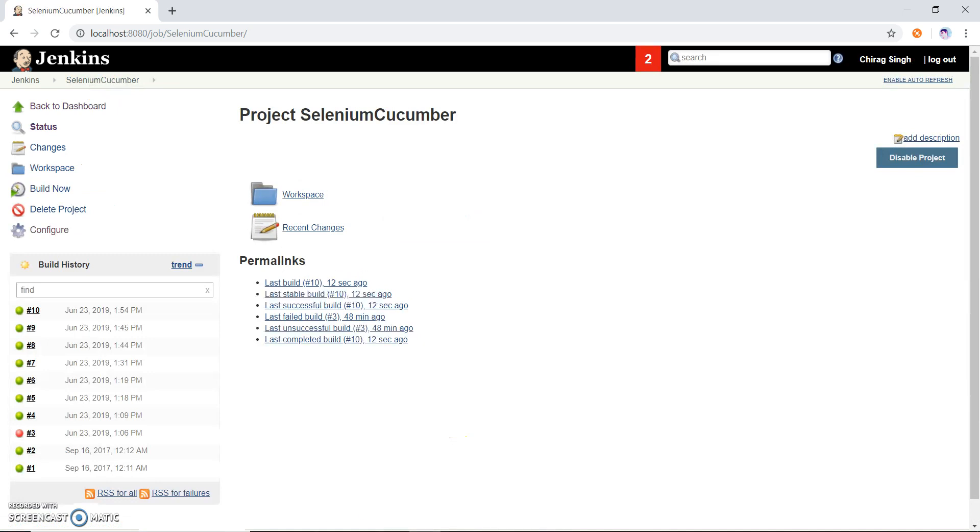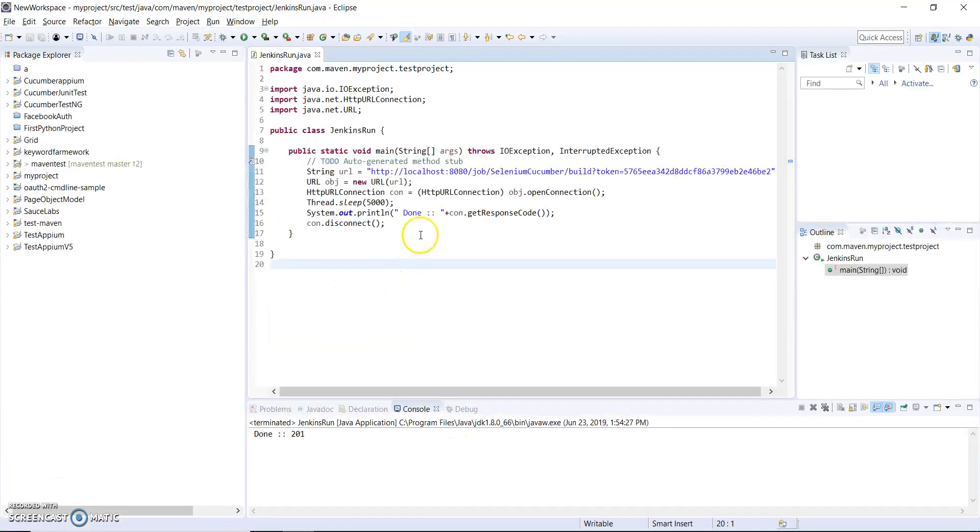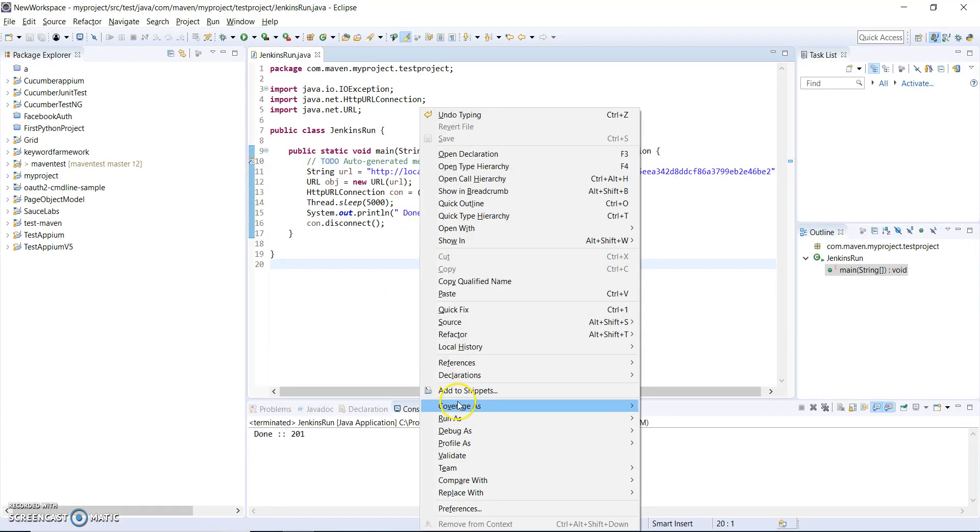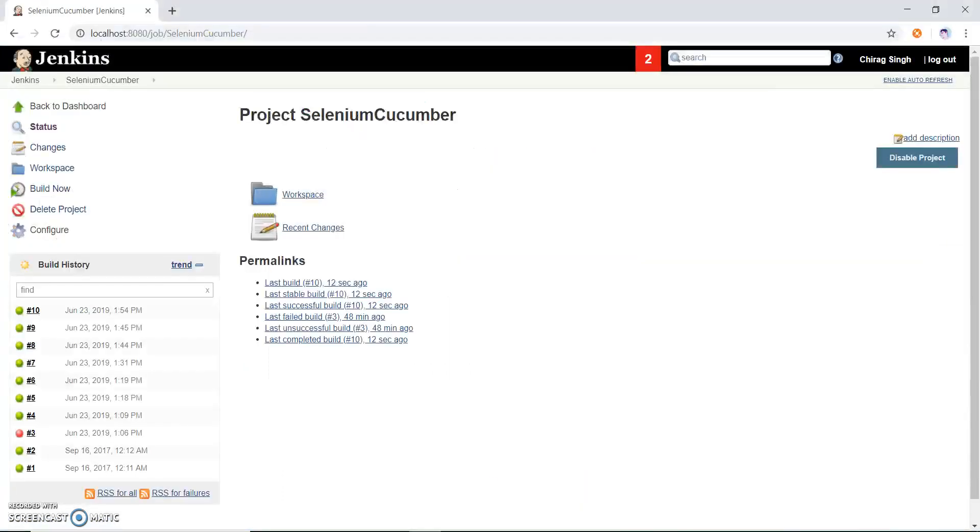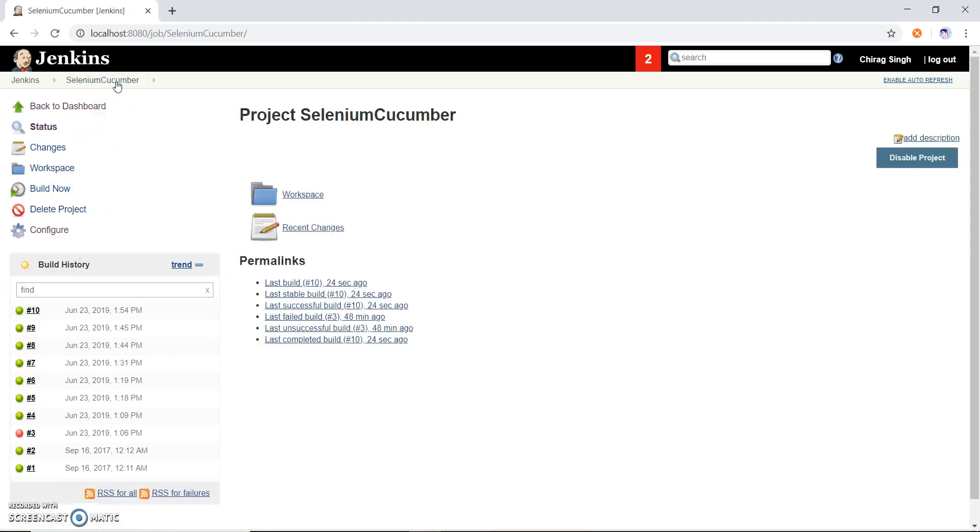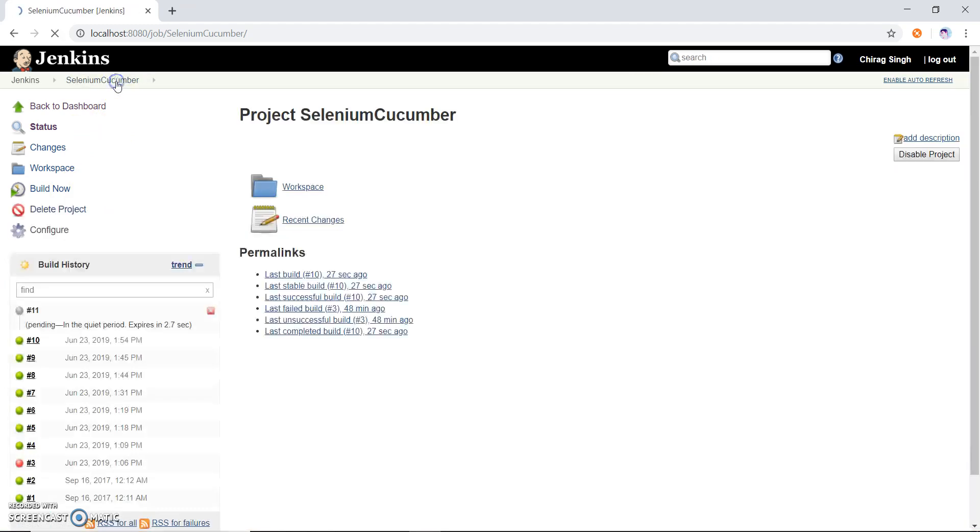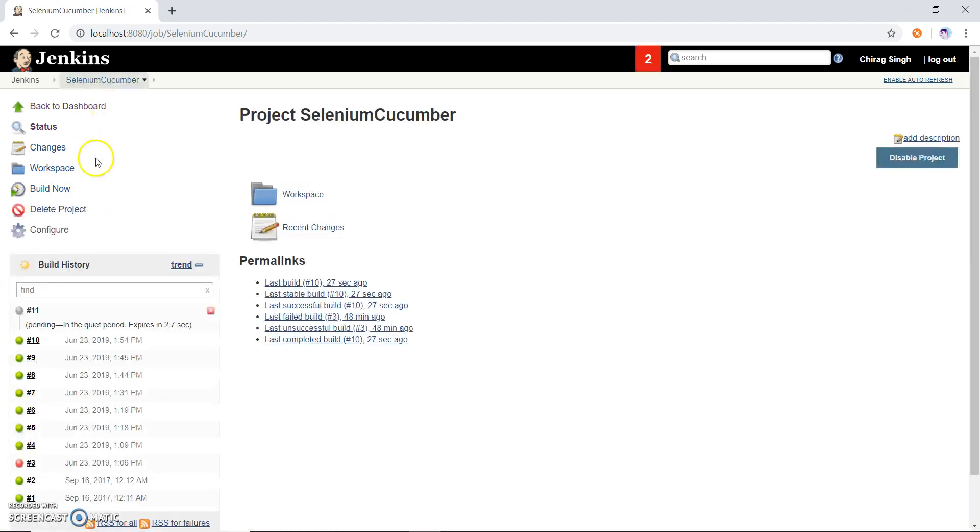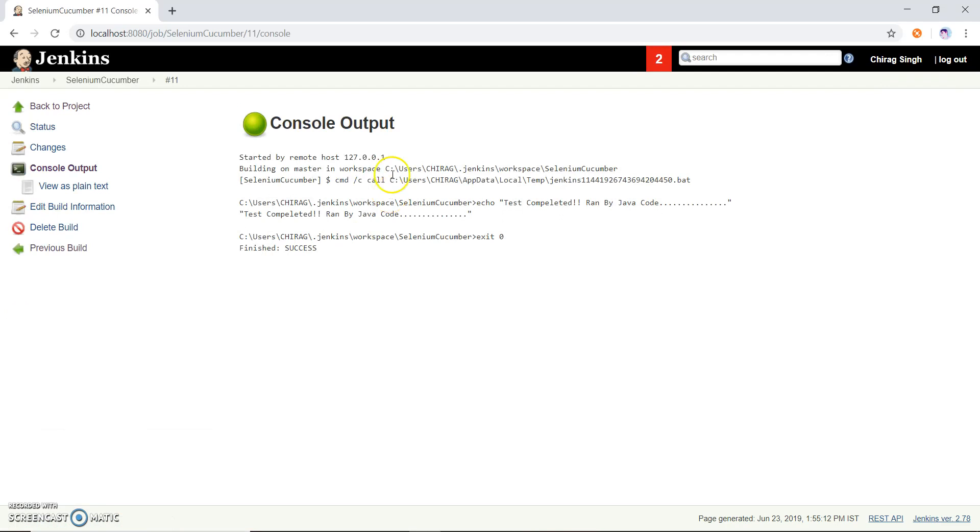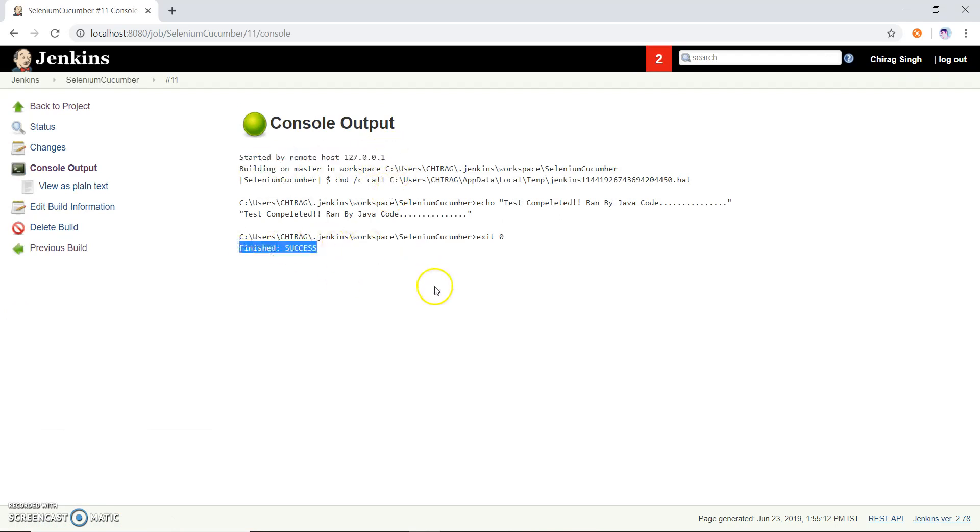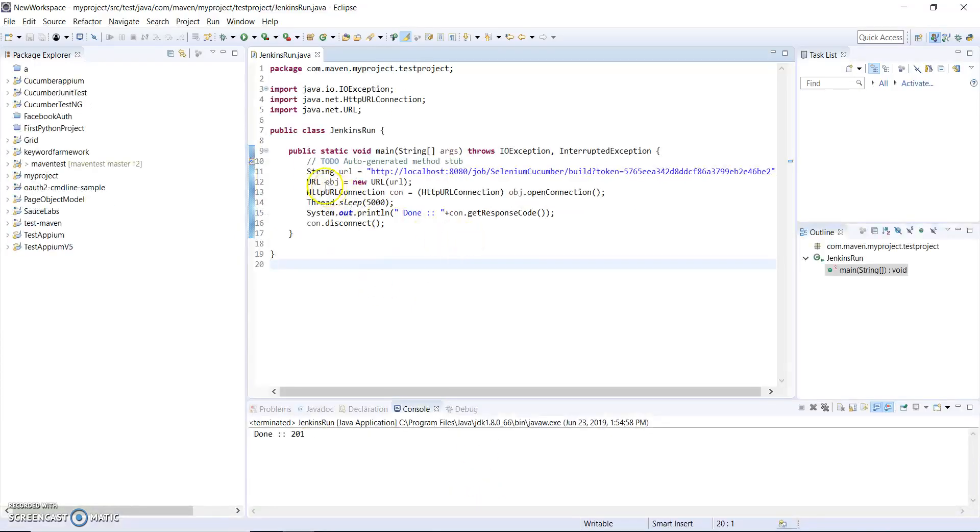So let me run once again and we can see the output. I run this and let me open my Jenkins, this is the 10th. Now it comes 11 build, so it is pending status right now and it is running here and after that you can see started by remote and finished successfully. So through this code we can run our job through Java code.